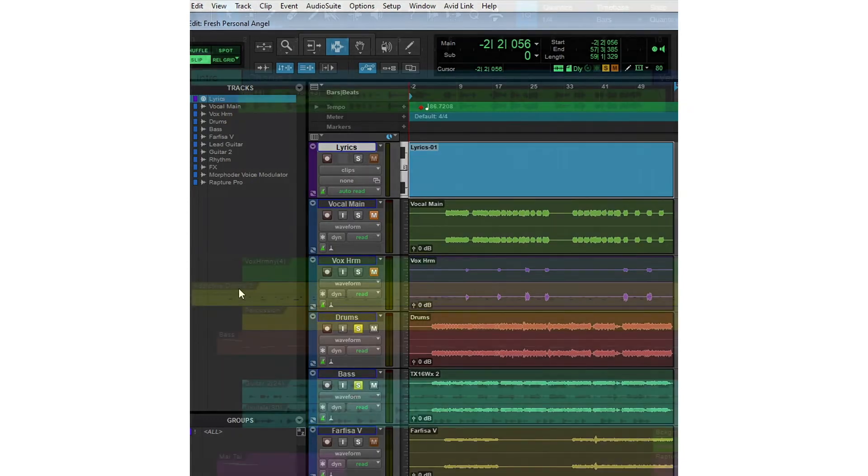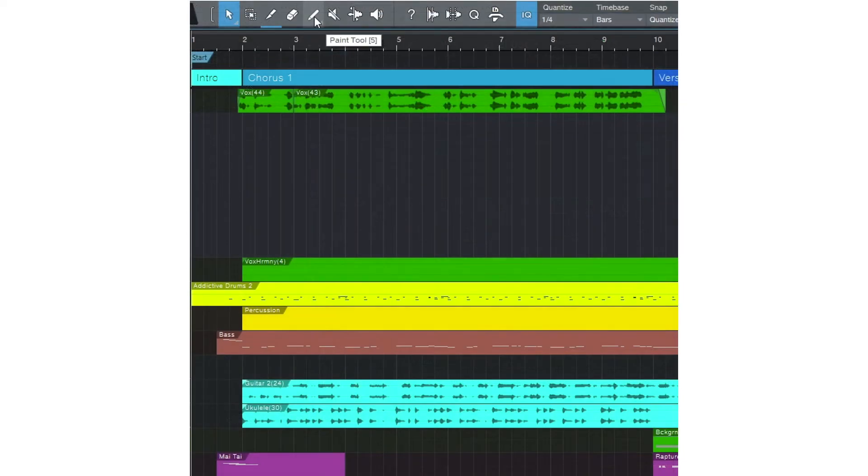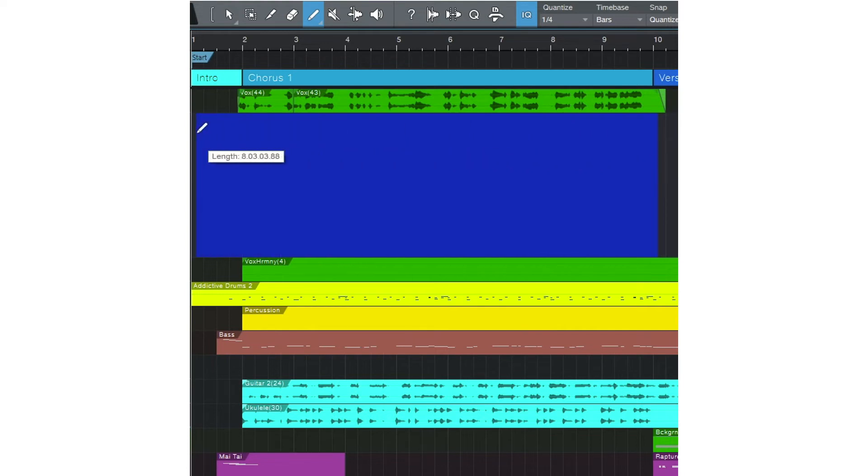In Studio One, create an instrument or audio track, then use the Paint tool to draw an empty clip.